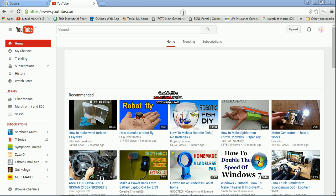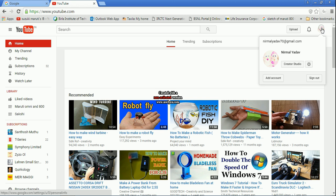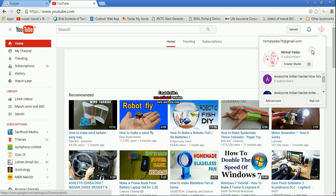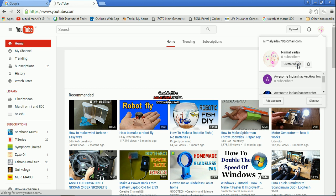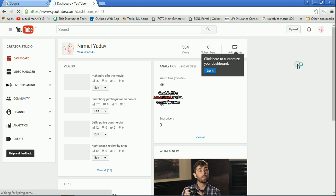First, go to YouTube and then click on your YouTube channel. I've selected my YouTube channel. You have to click over here and then switch your channel, and then go to the Creator Studio.